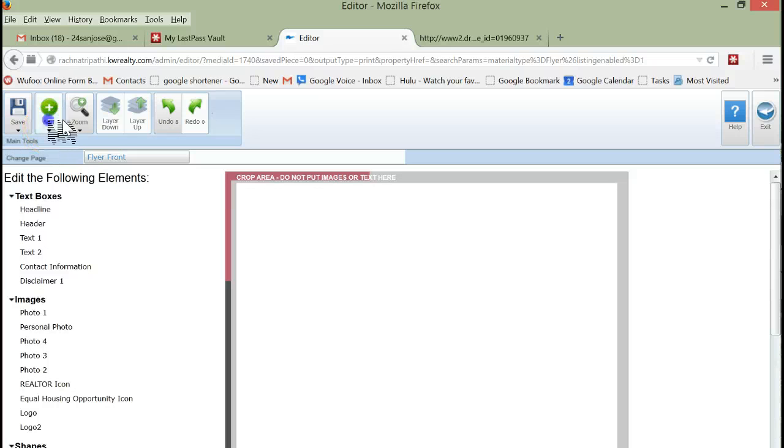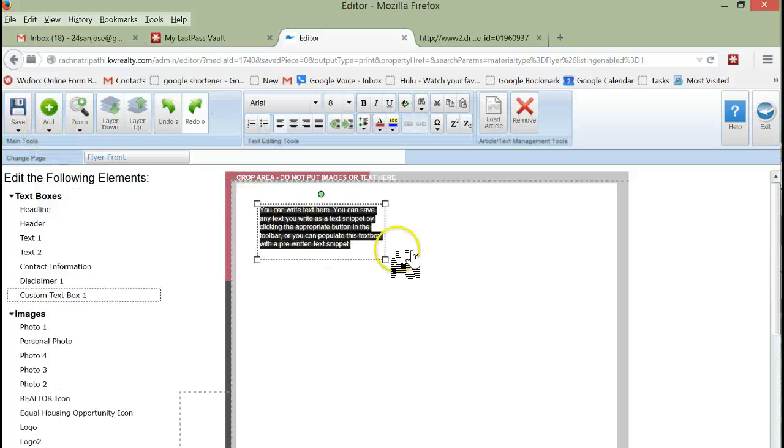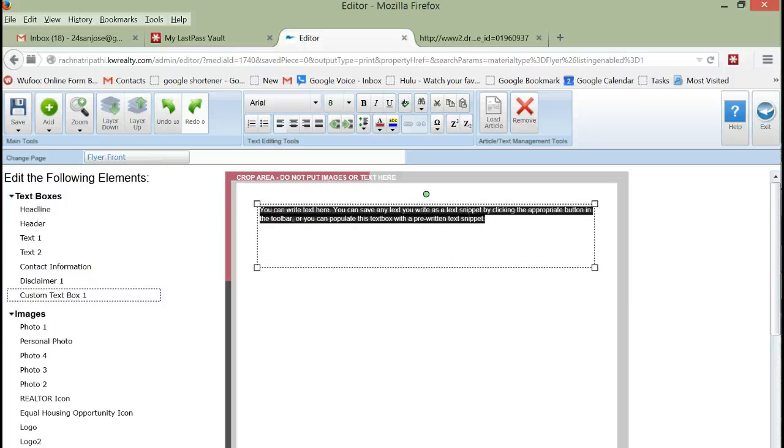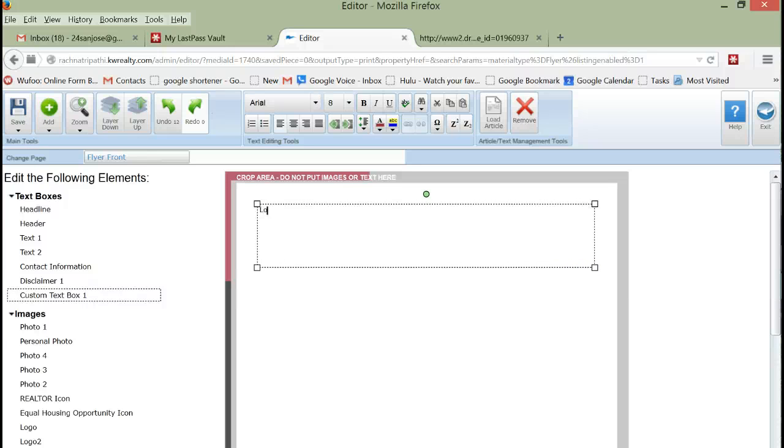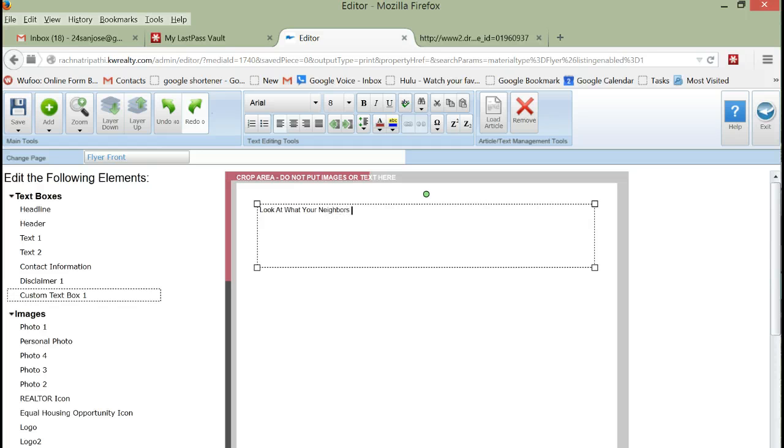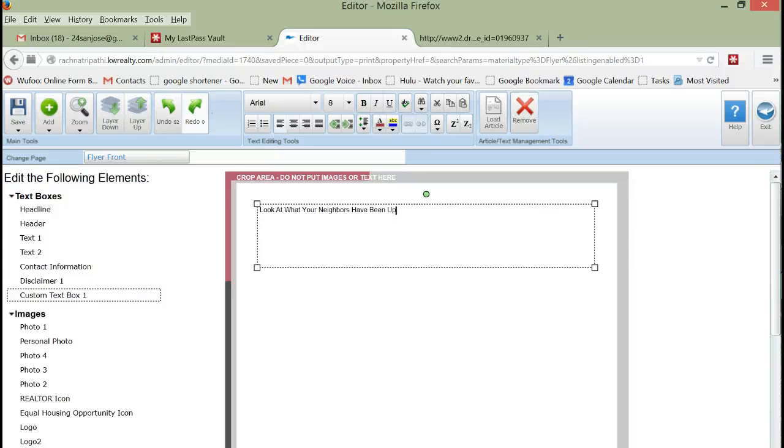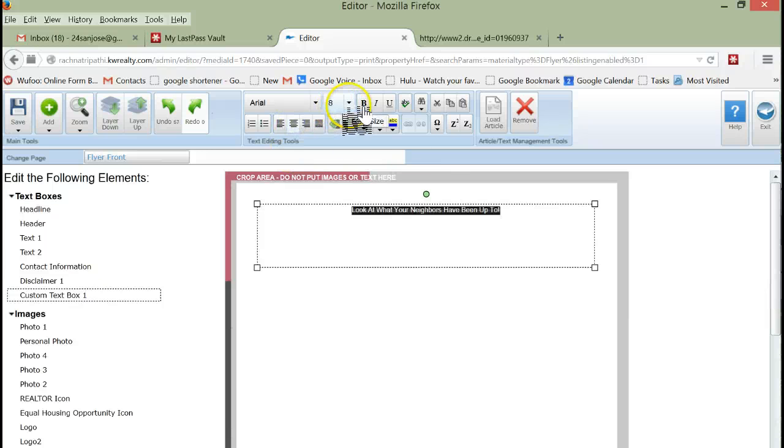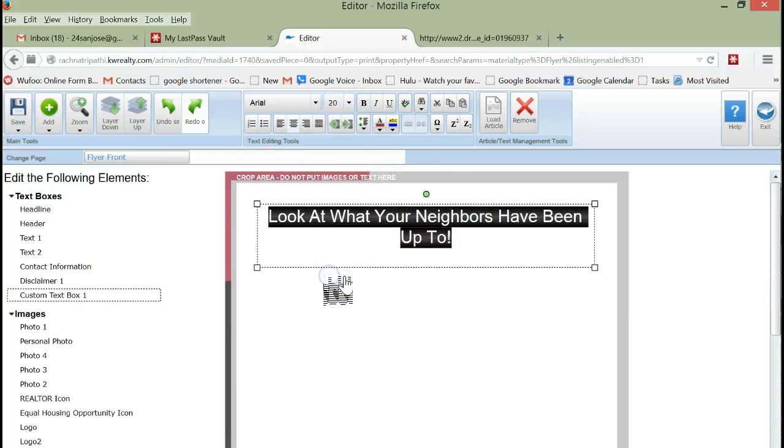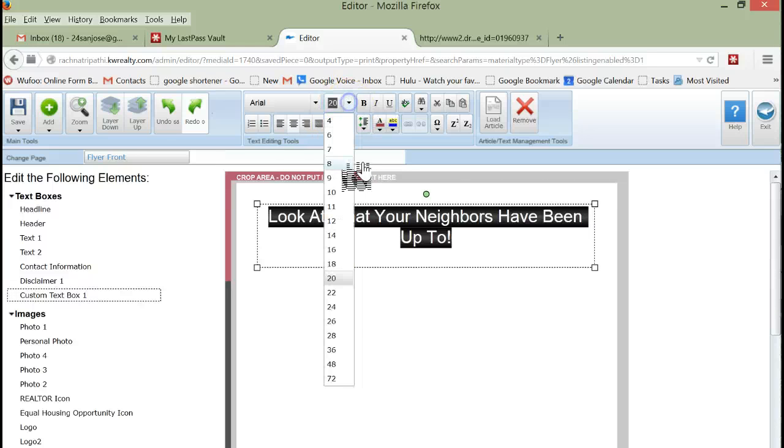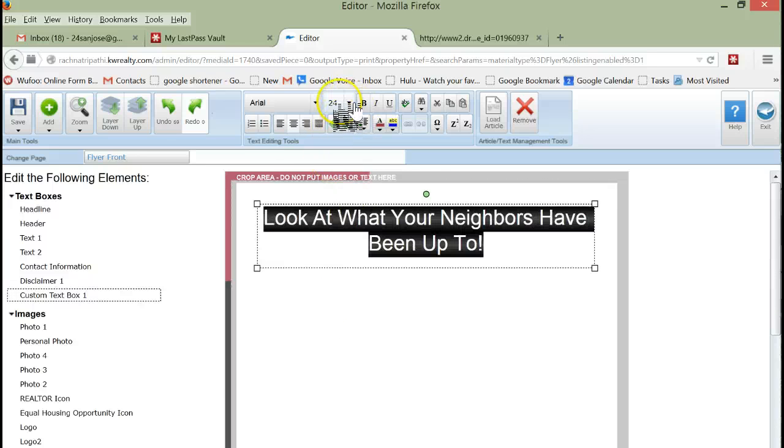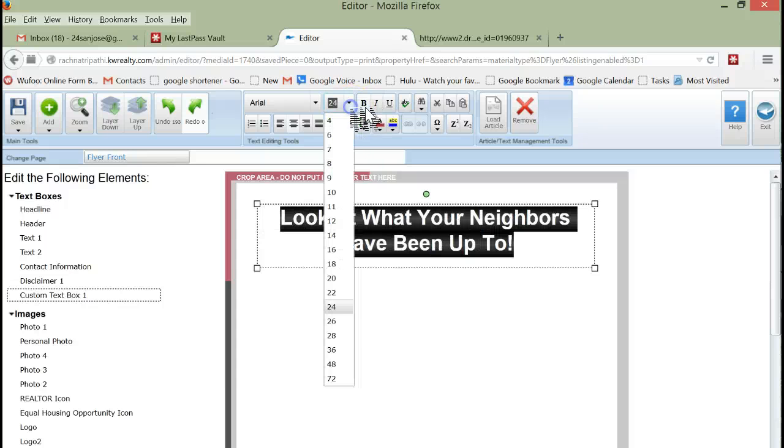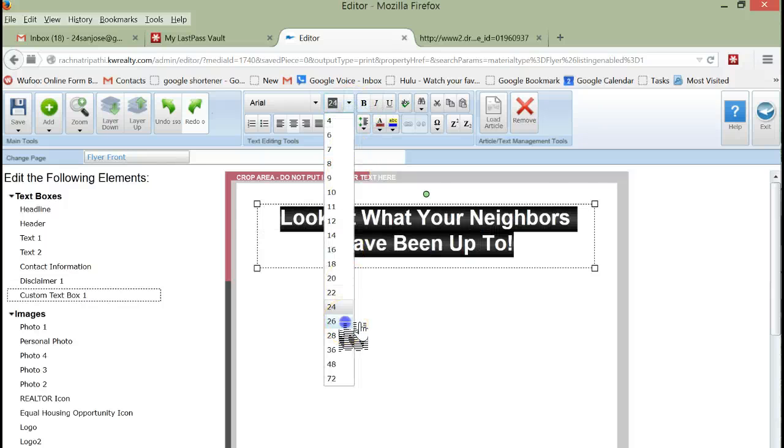We're going to add a text box and the text box is going to say 'Look at what your neighbors have been up to.' We're going to highlight it, center it, and we're going to make it big. Maybe we'll make it bigger, make it bold. Maybe one more scooch up.